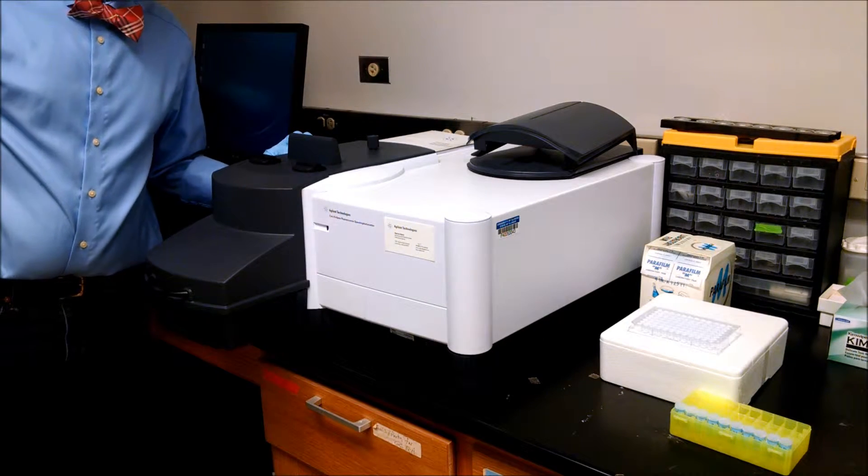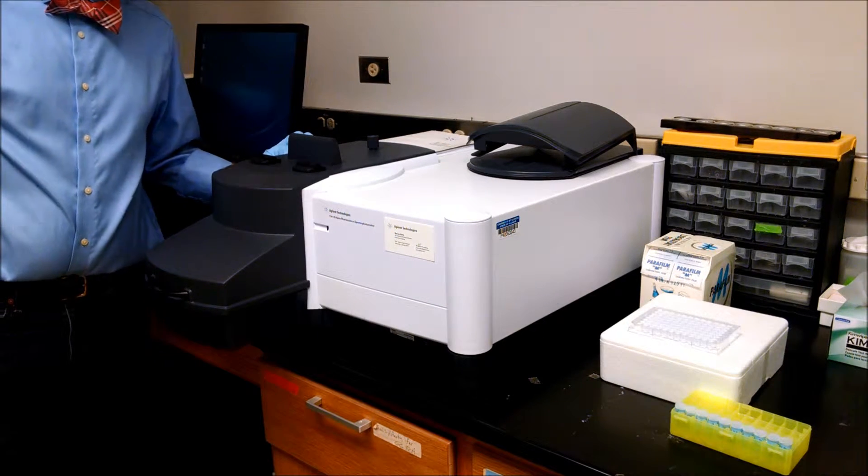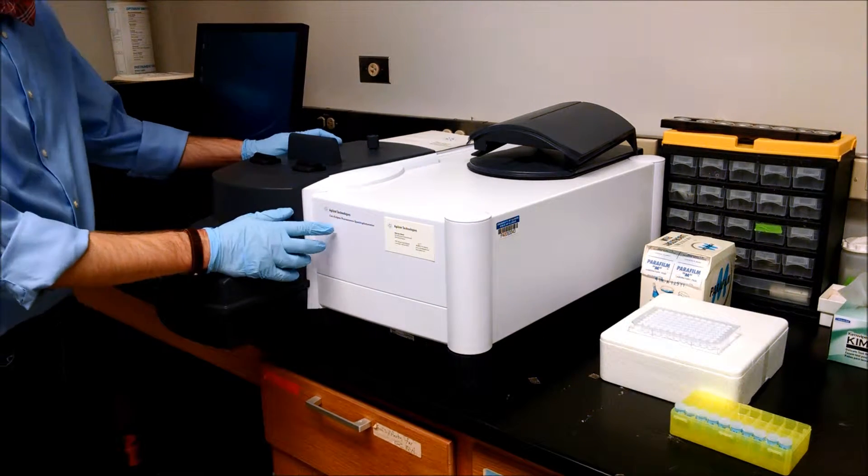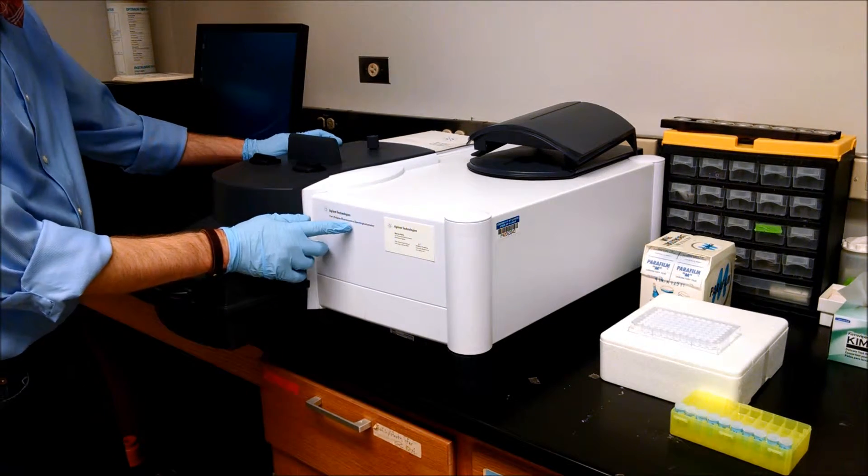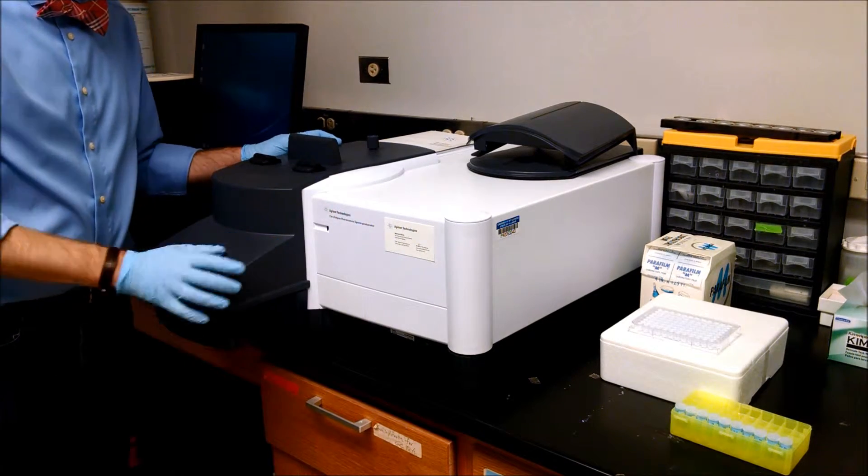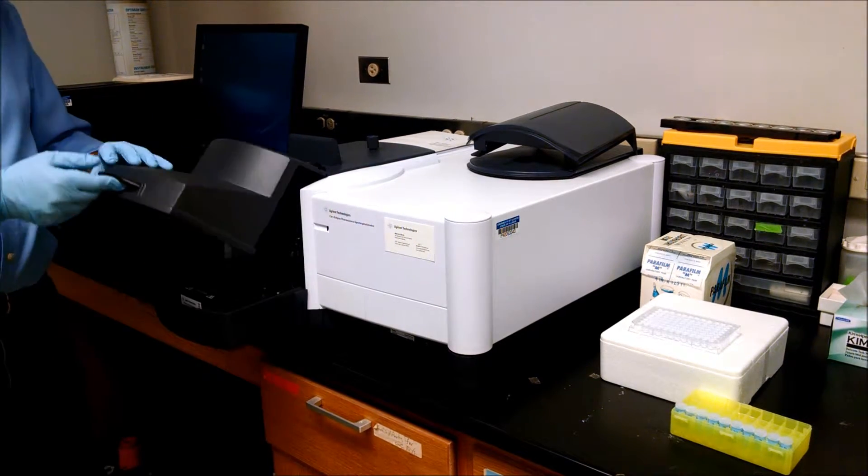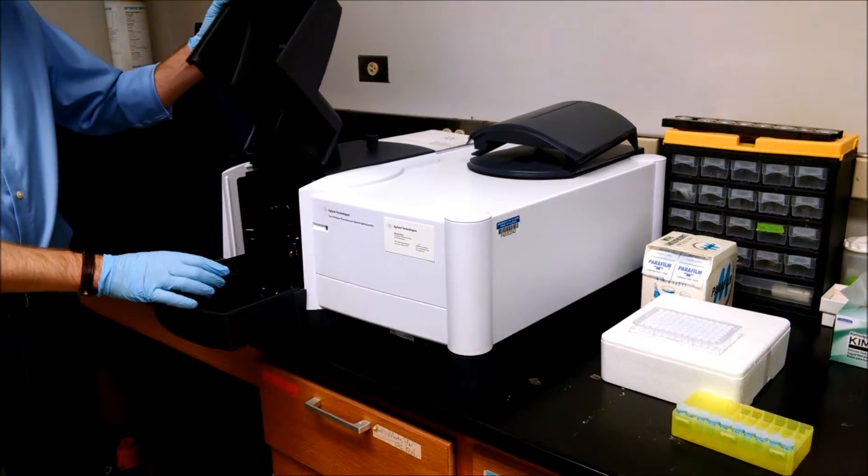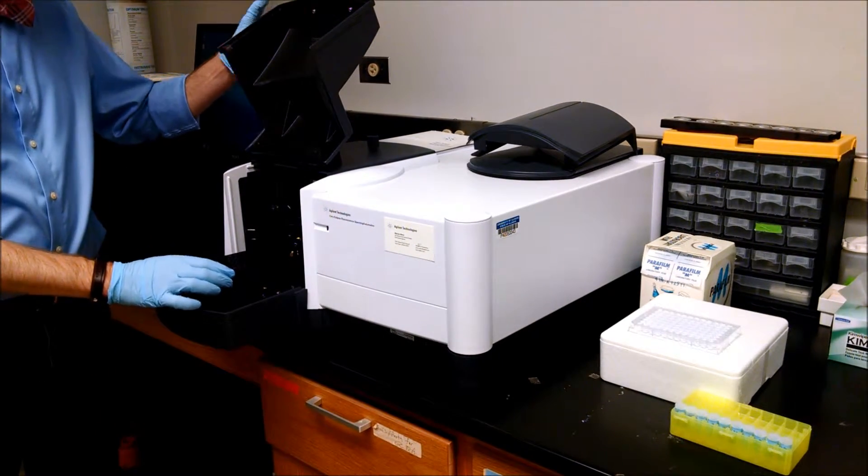For the characterization of the quantum dots, we're going to use the Cary Eclipse Fluorescence Spectrophotometer, which has a plate reader.